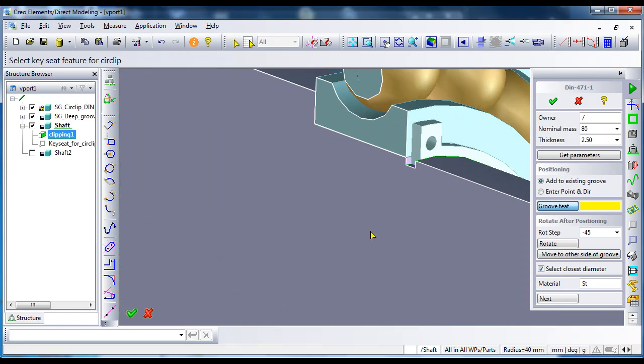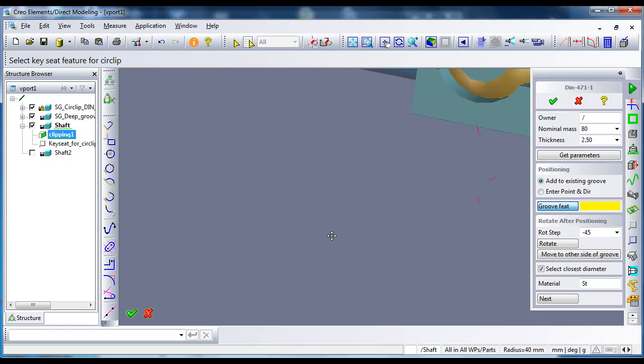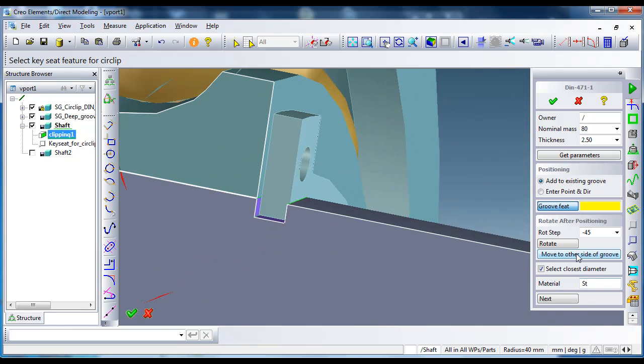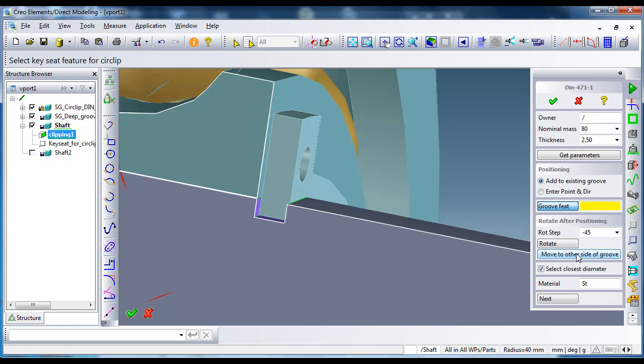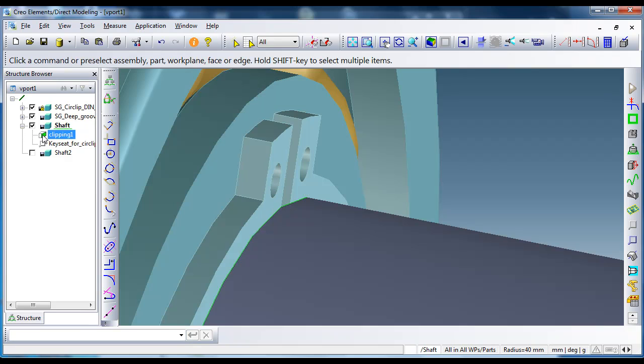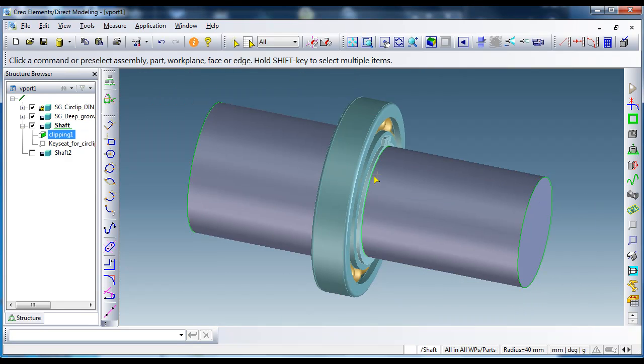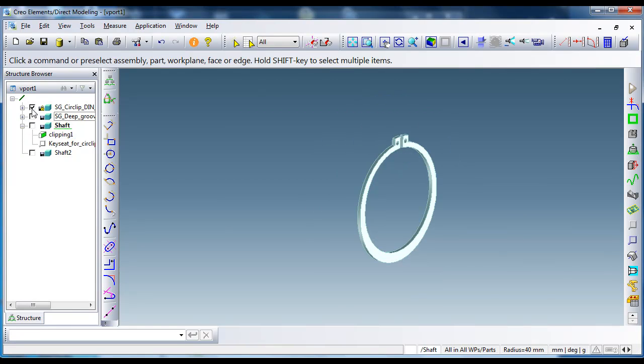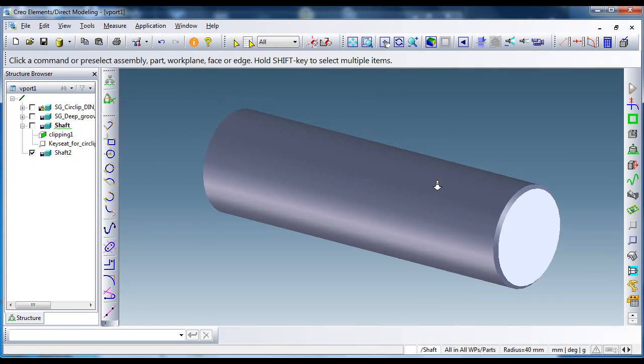Another option is just to move the circlip from face to face. As you see, it has a small space to be moved inside the groove. In the second example, I want to show you how to add to the end of the shaft a circlip.